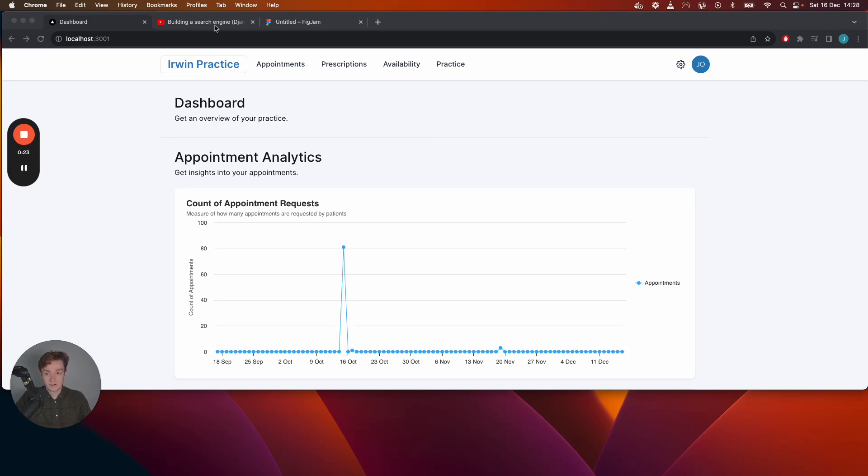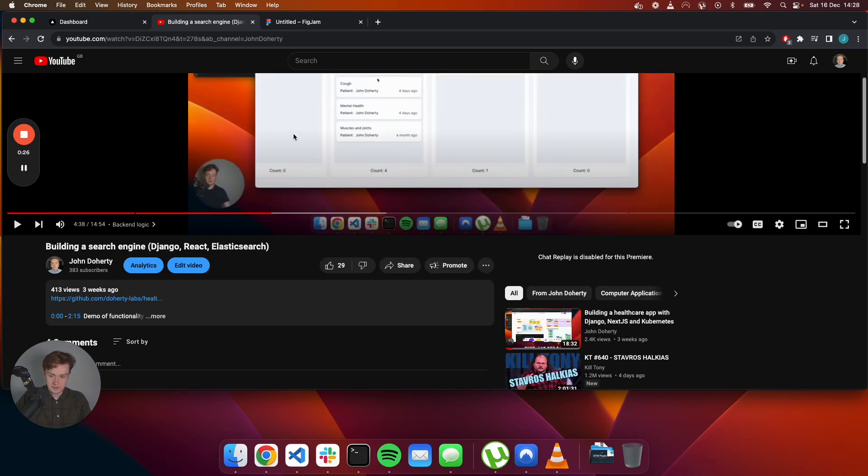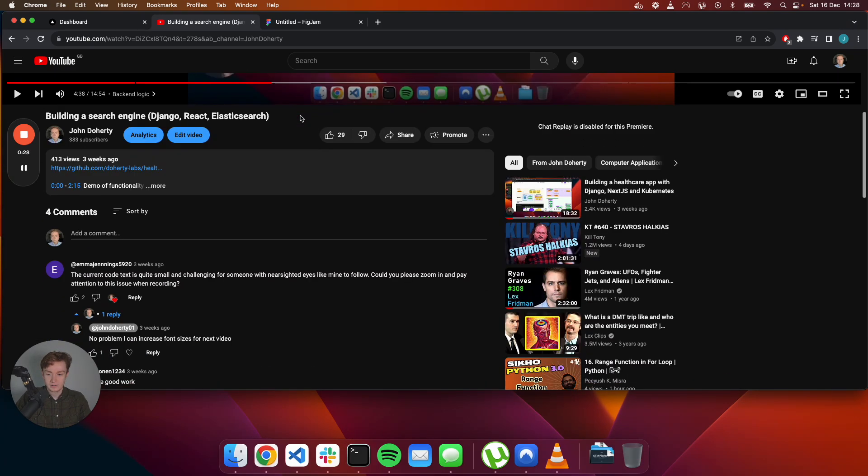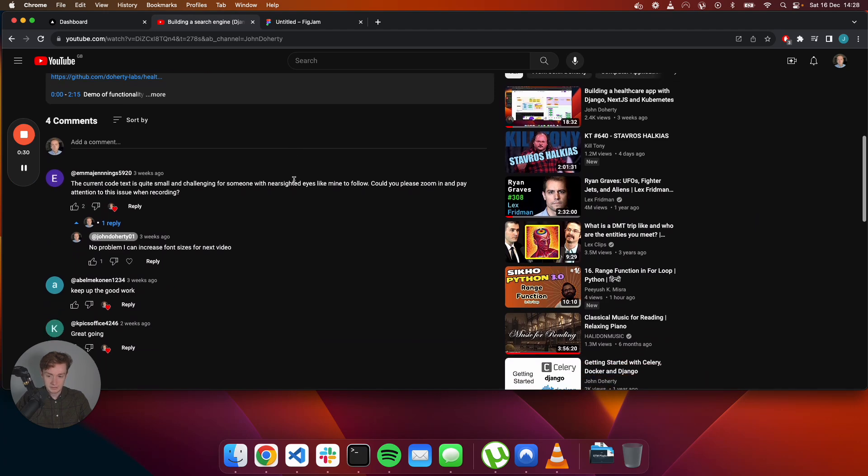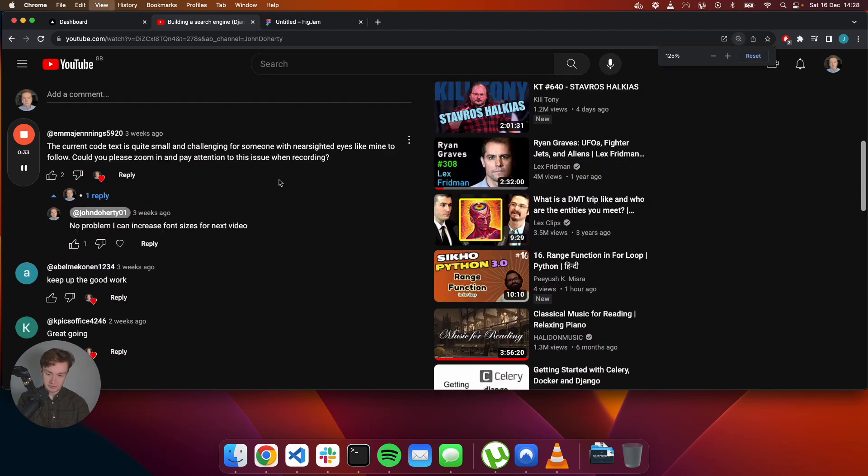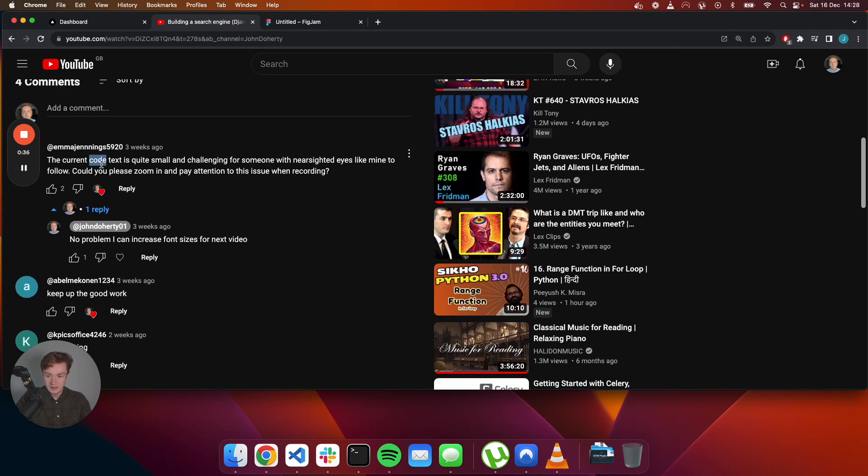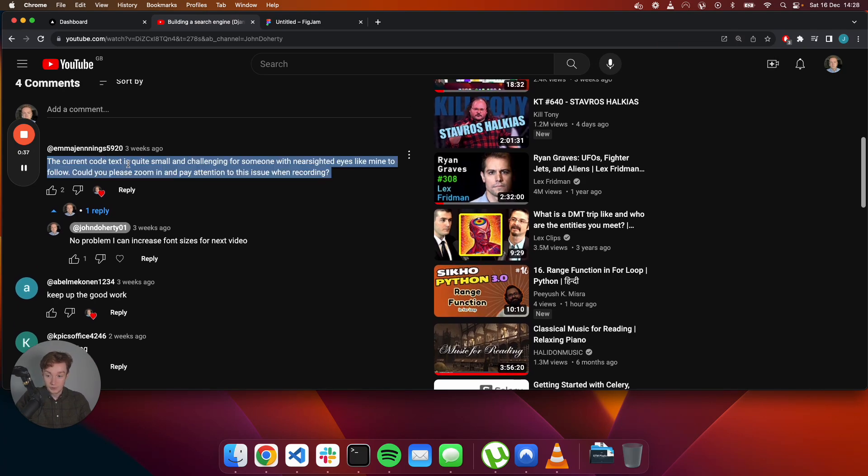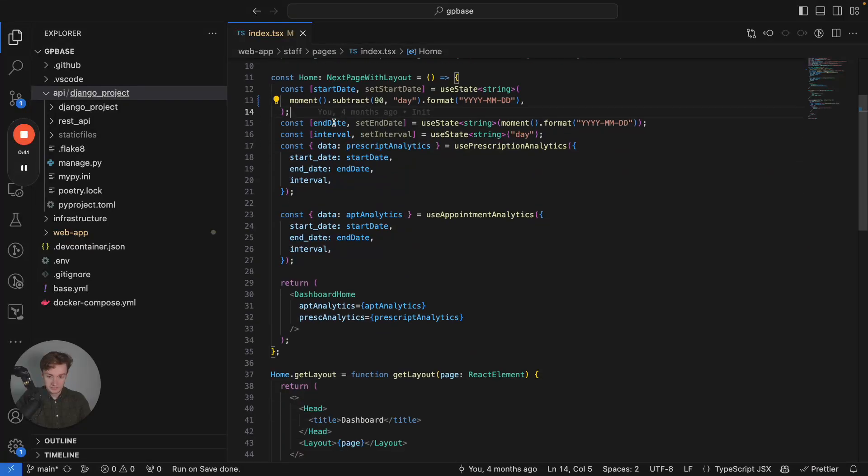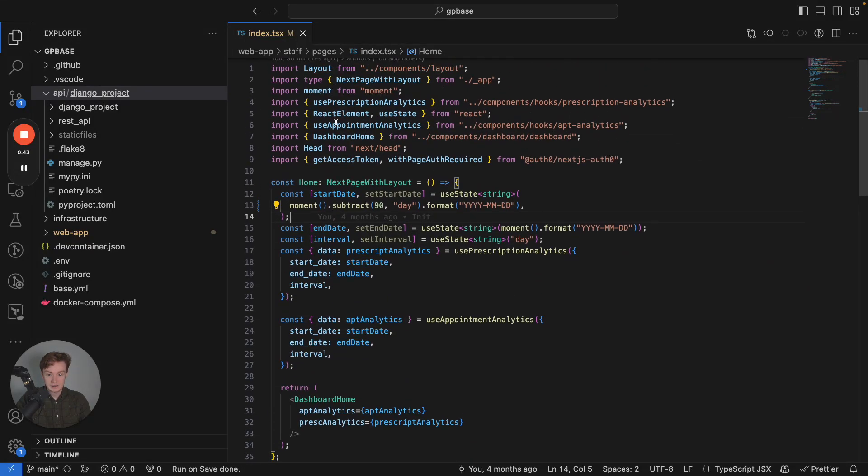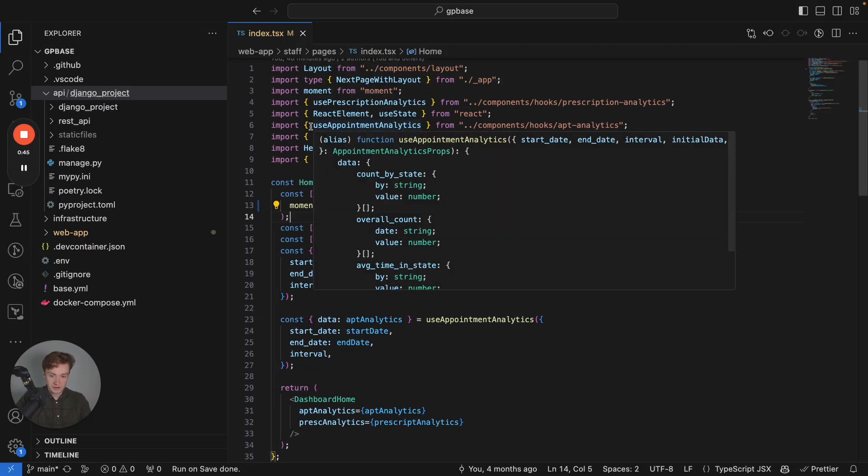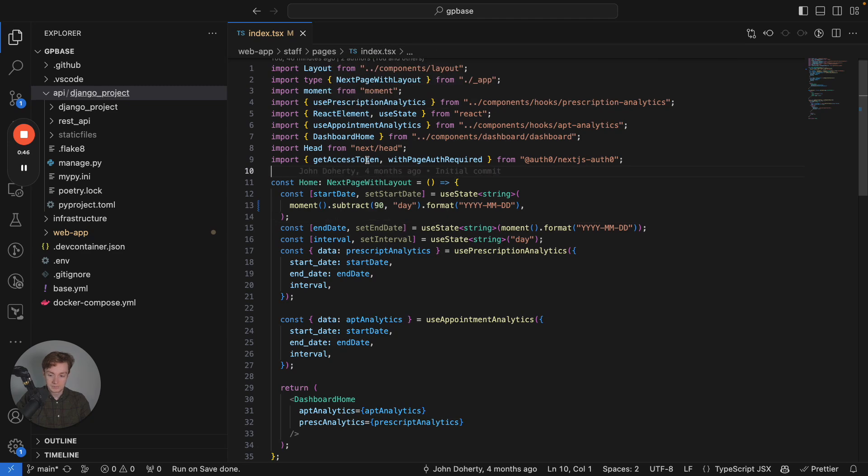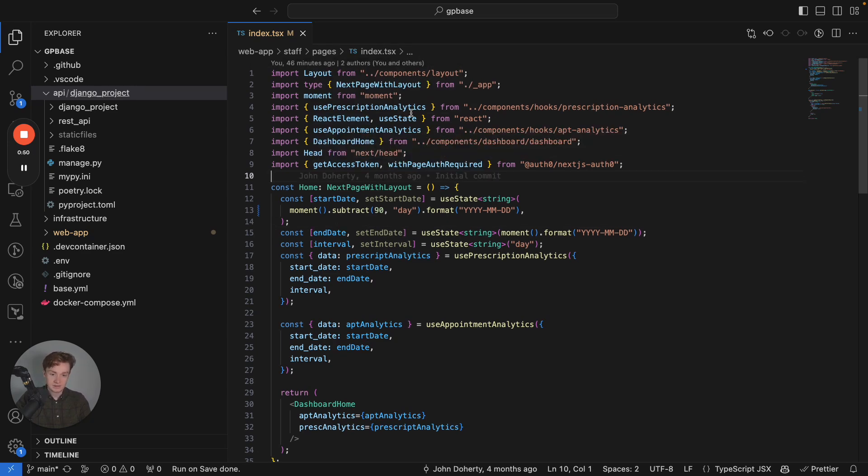Thanks everyone for watching, I'm now at 383 subscribers which is great to see and one of the comments in my previous video was just a complaint around font sizes so hopefully in today's video this font increase is a bit more clear in terms of what I'm actually looking at and if you have any other feedback feel free to let me know in the comments.